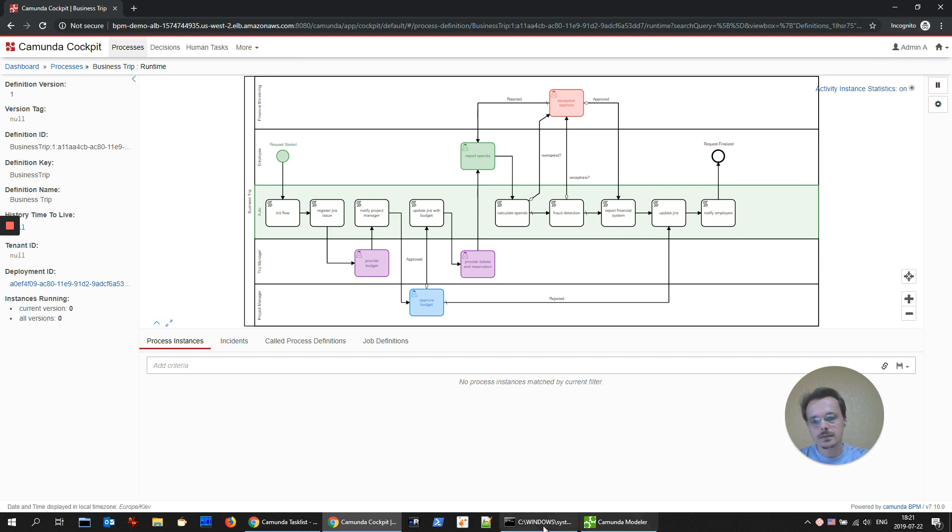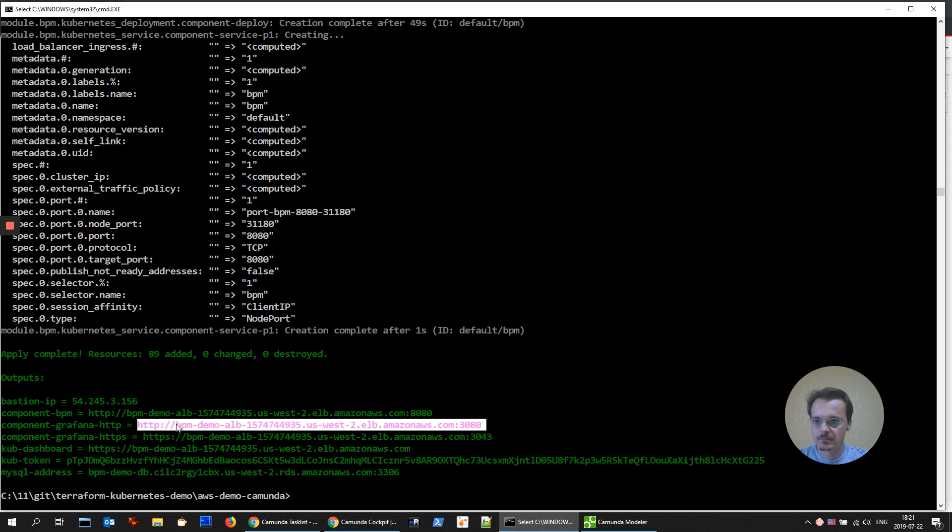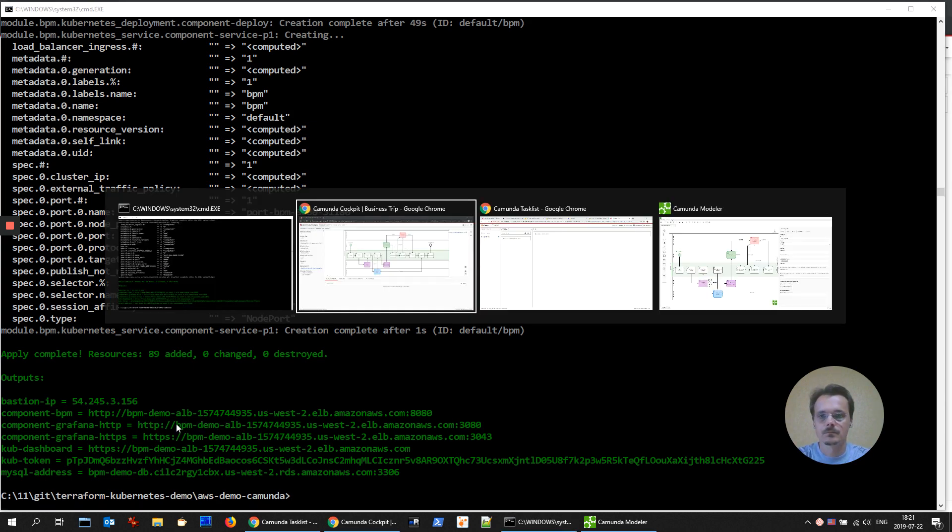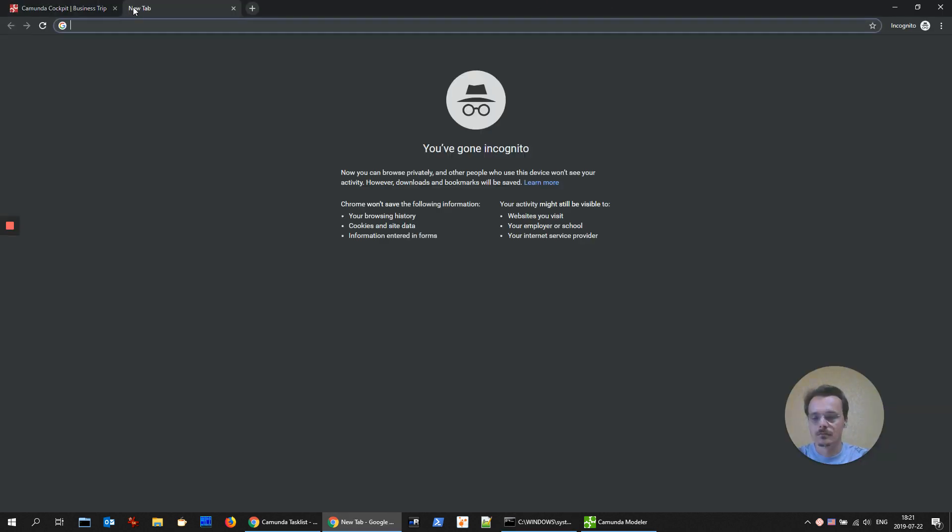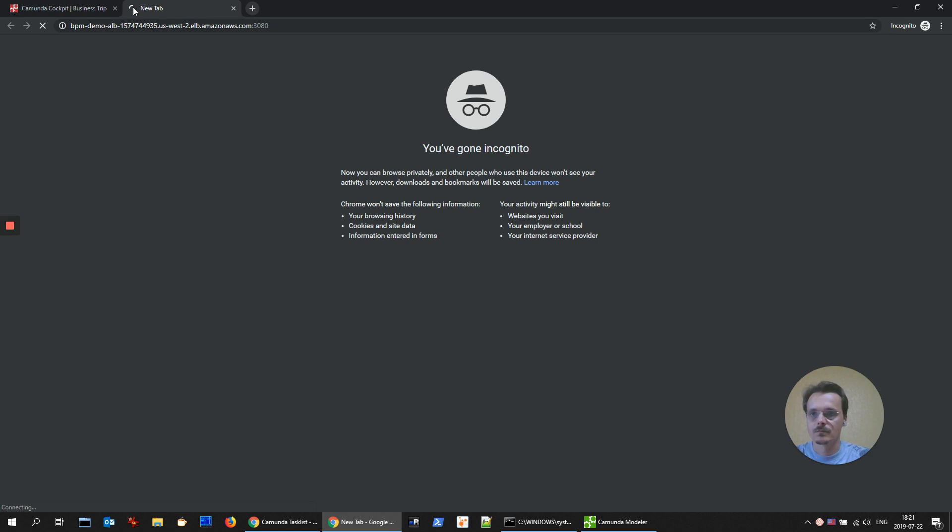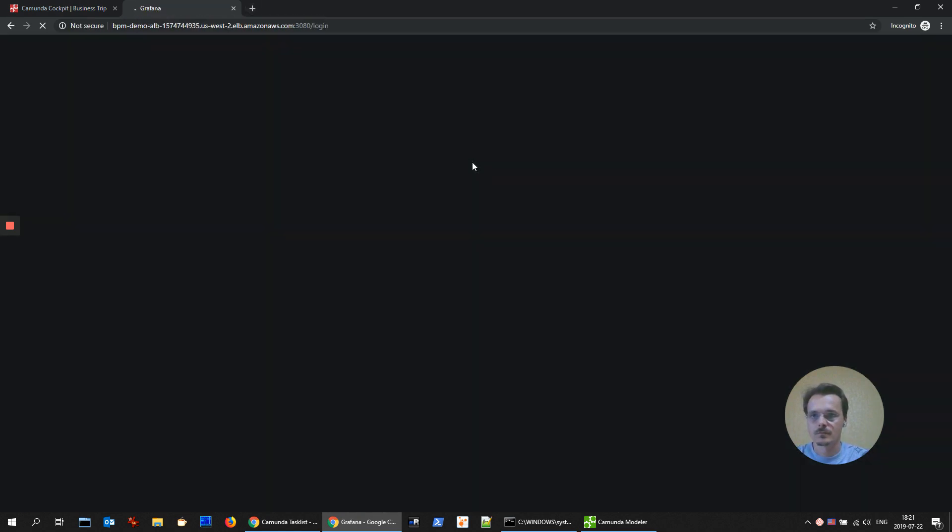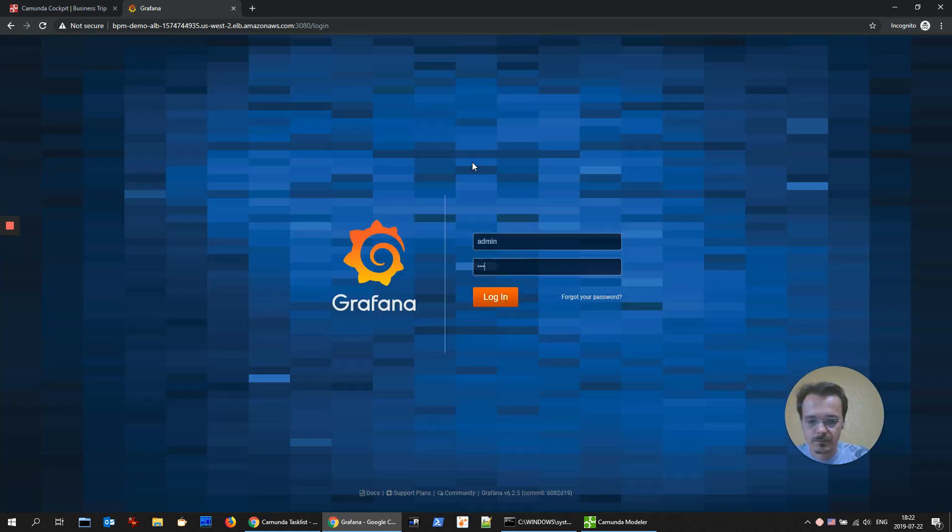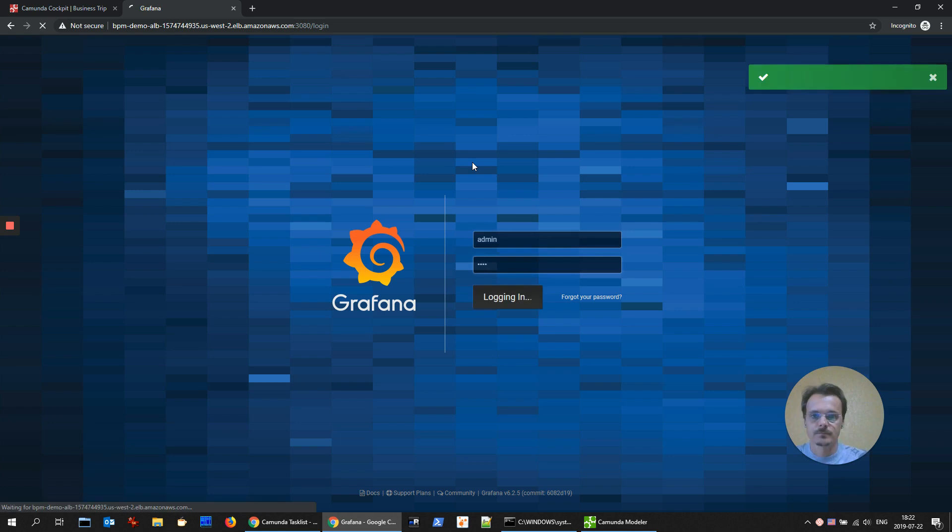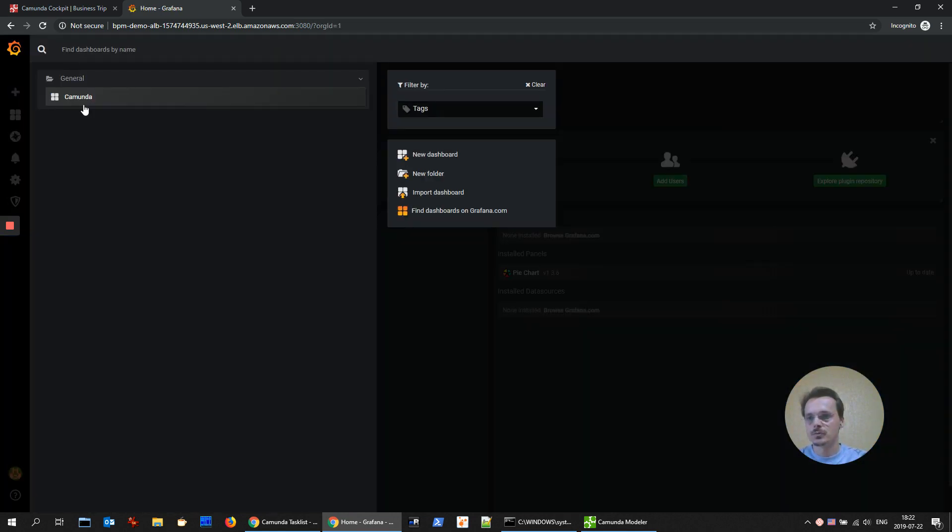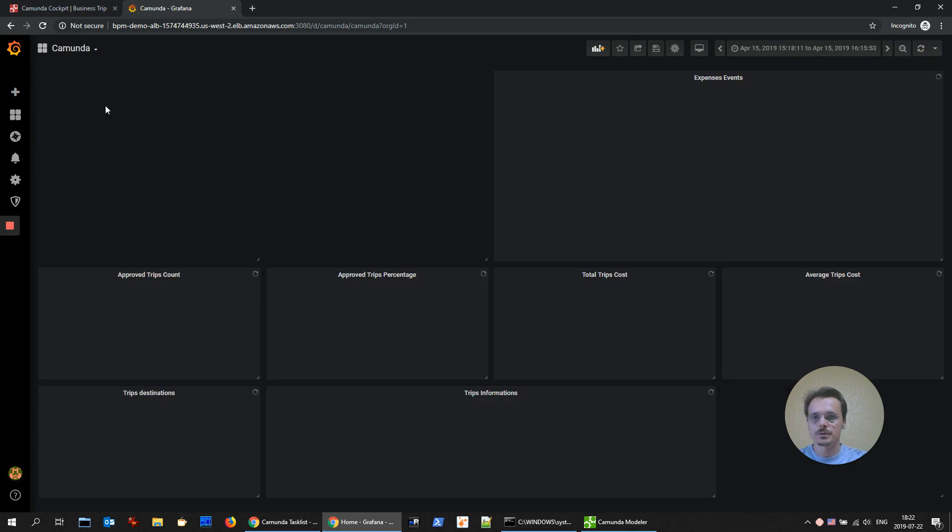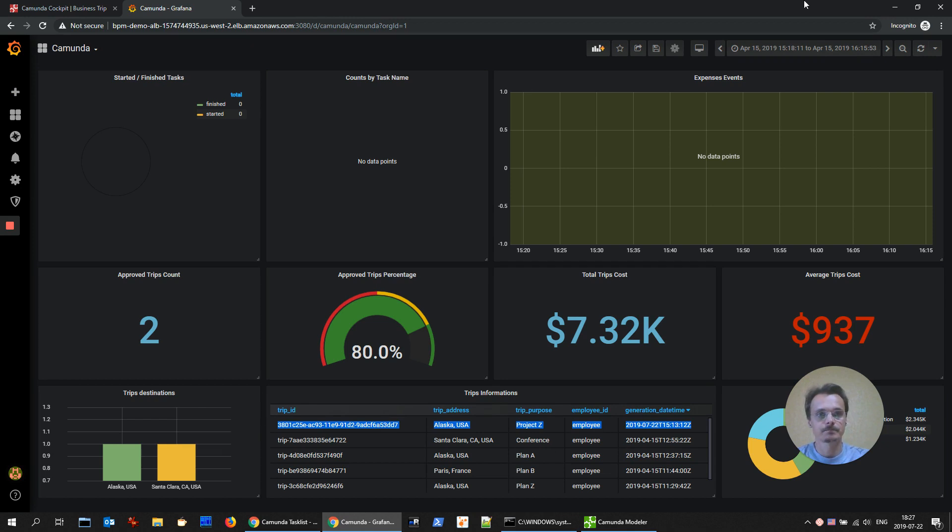We could check it in Grafana dashboard that deployed in the same environment. Let's choose Camunda dashboard and we see the business trip registered. That's it.